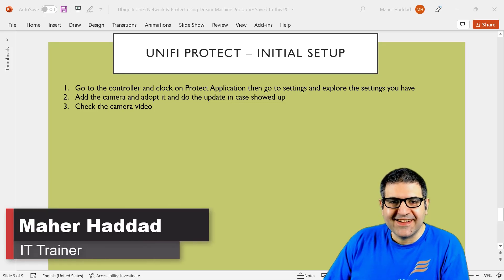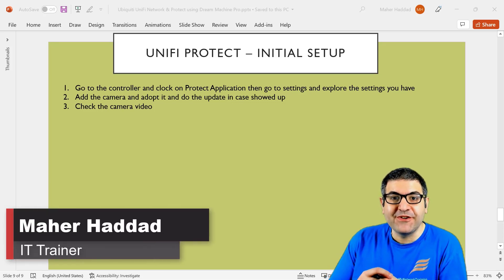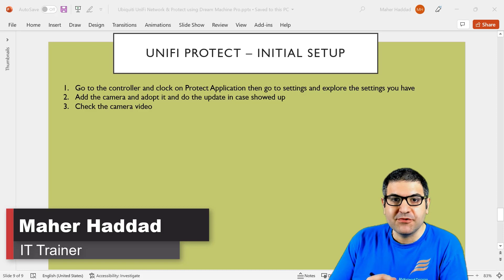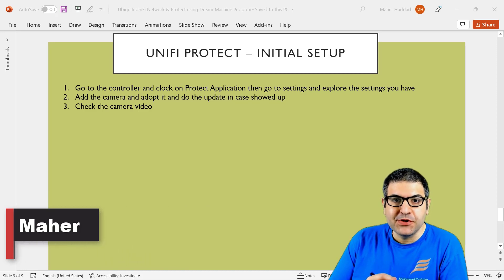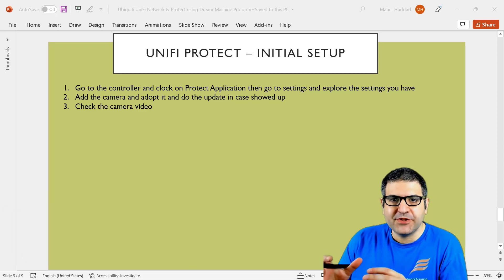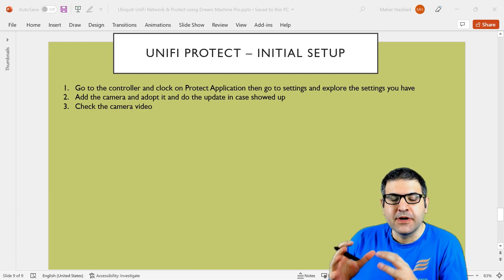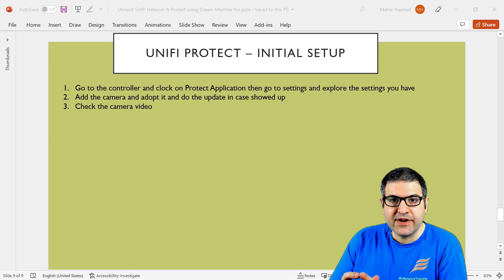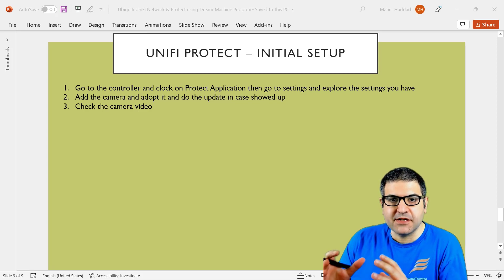Hi there, this is Marhadad here again. After we have finished speaking about UniFi Networks, now it's time to speak about UniFi Protect. UniFi Protect is for cameras, like when you want to do surveillance, that's what UniFi Protect is for.